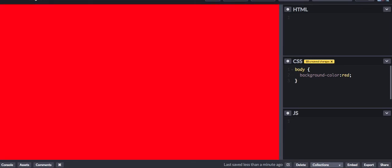Like this — I insert red, then it turns red.